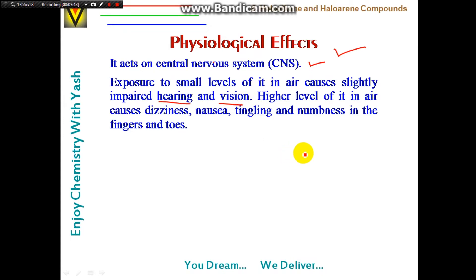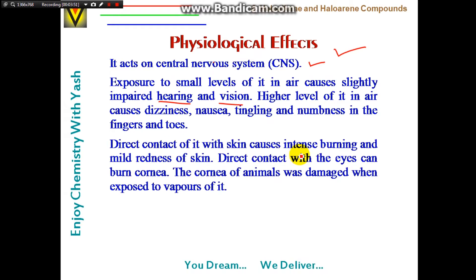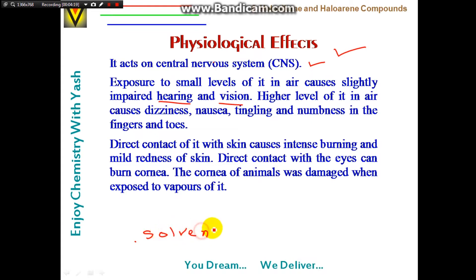Direct contact with skin causes intense burning and mild redness. Direct contact with the eyes can burn the cornea — corneal damage was found in animals exposed to its vapors. We must be very careful when using dichloromethane as a solvent, ensuring it does not come into direct contact with skin or eyes.